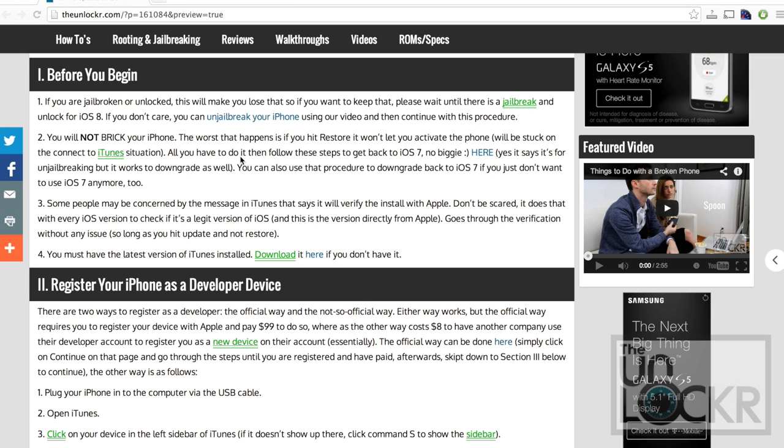If you don't care and you are jailbroken, please click that link there to un-jailbreak your phone first using that video and that procedure, then you can come back to this one.